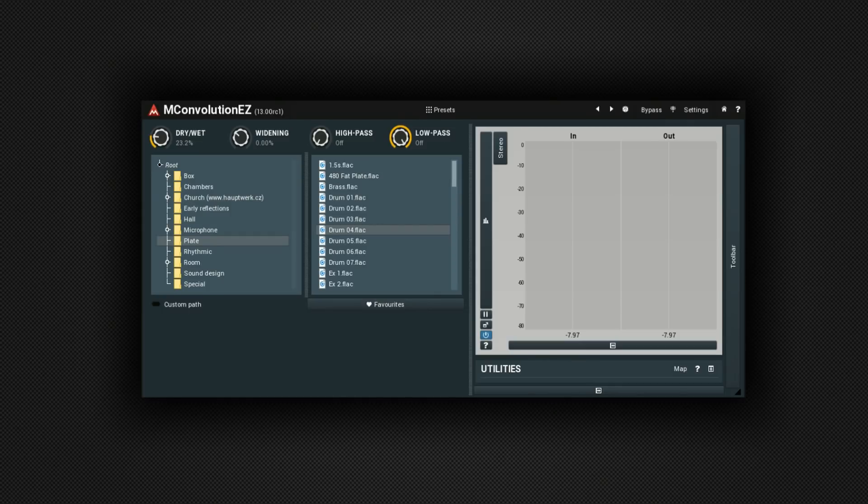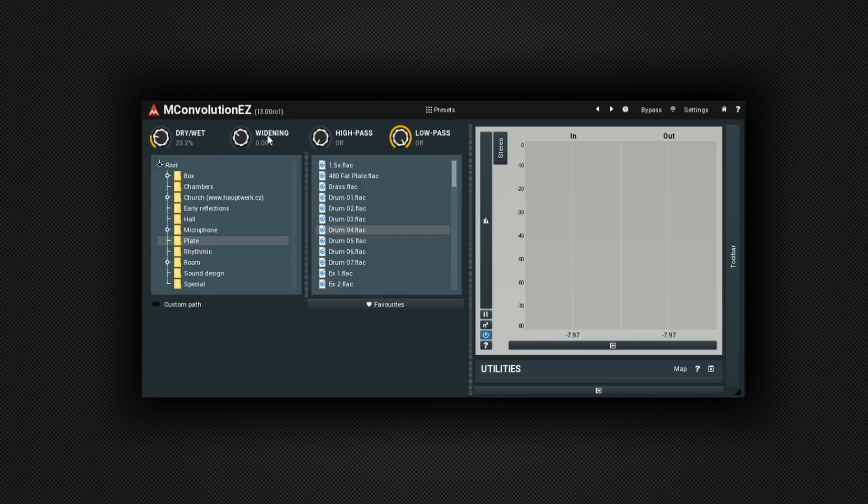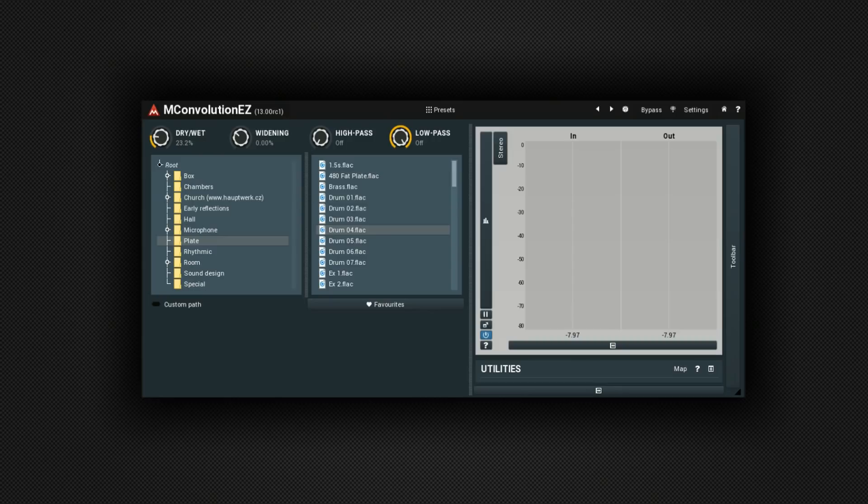It's got really simple controls. You basically select from a whole bunch of presets. You can mix the dry and wet signal. You can widen it a little or apply a high or a low pass filter to it. So it's really simple to use. But let's have a listen. I've put it on a snare drum in this drum groove. I'll try a few and adjust the controls and you can see what you think.